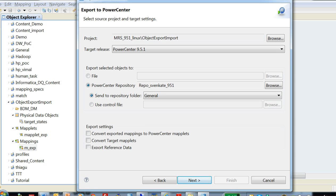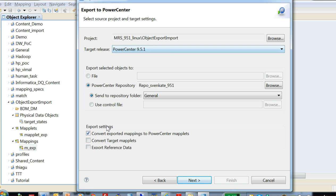So we have the repository chosen. Now let's talk about these export settings here. Convert exported mappings to PowerCenter maplets - so if you are exporting a mapping, which is my case, you can convert that to be a maplet within PowerCenter. If not chosen, it would copy or export it as a mapping itself.